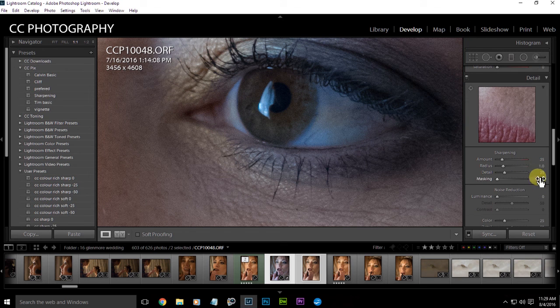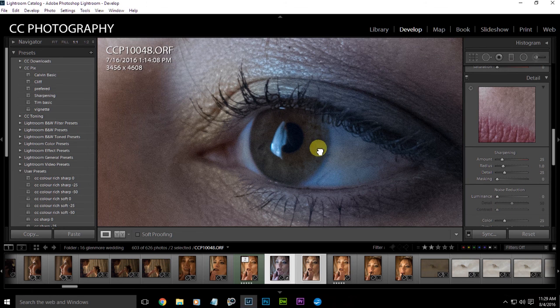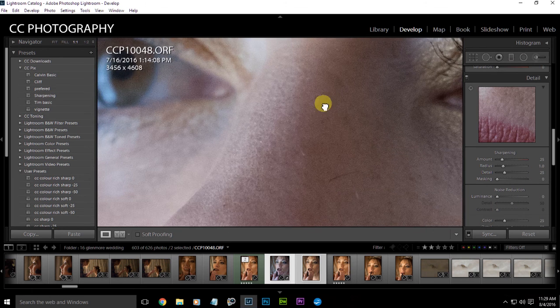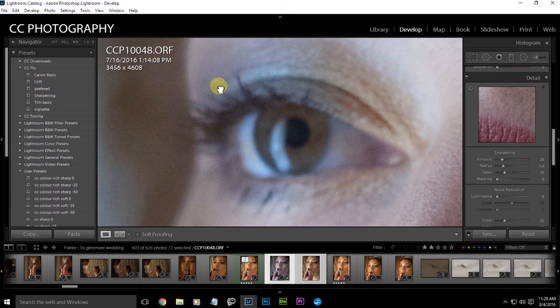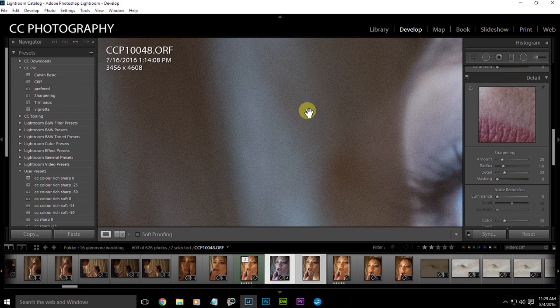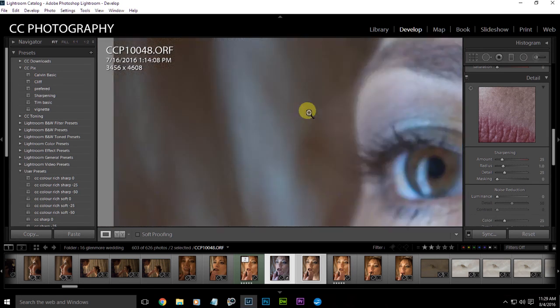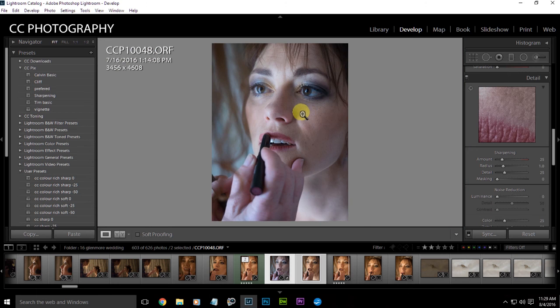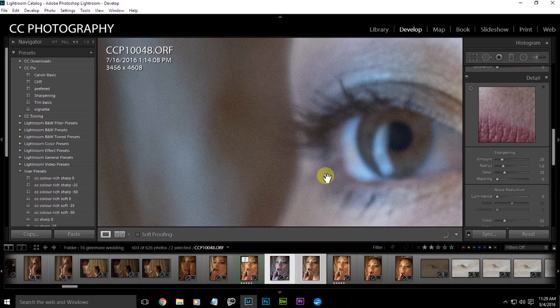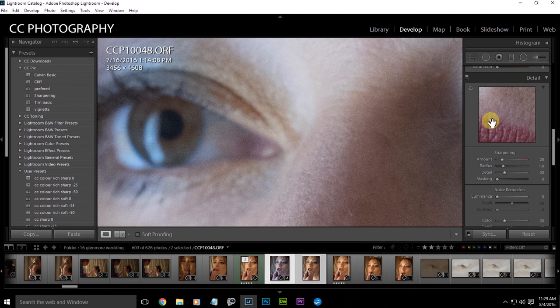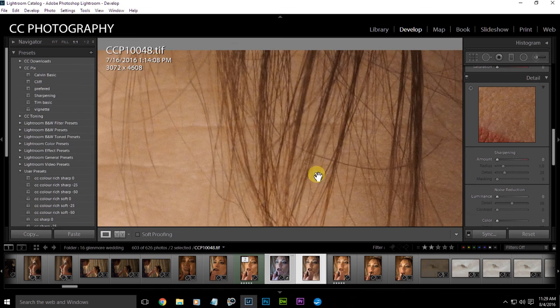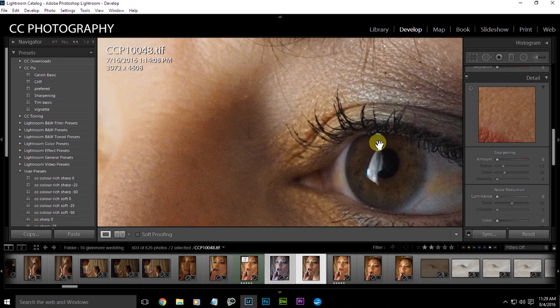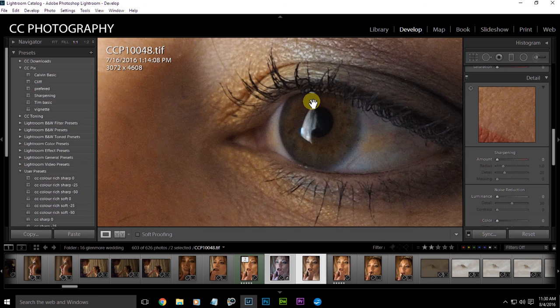So it will do 25 sharpening, one radius, 25 detail, and everything else off. You see there's noise. It's not bad, it's not bad at all. It might look horrid there, but remember we zoomed way into the image so you've seen a lot of noise.